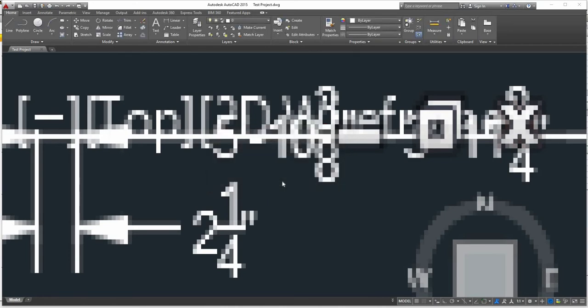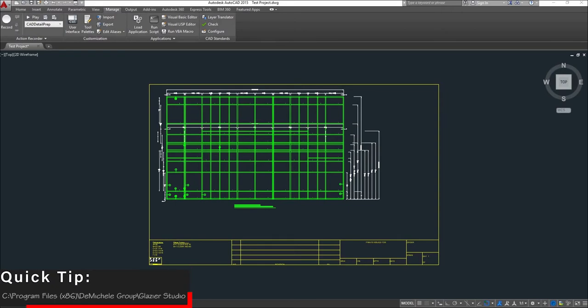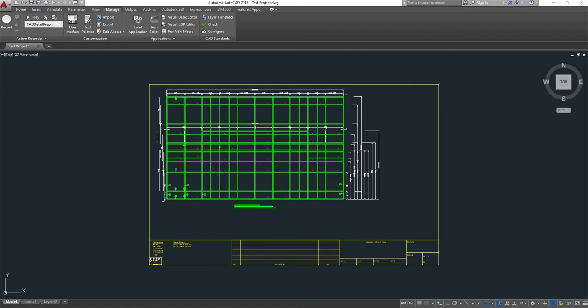Click Load. If your drawing did not launch automatically, you can find it under the C drive, Program Files x86, TO Michael Group, Glazier Studio. The file will be named the name of your project.